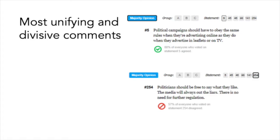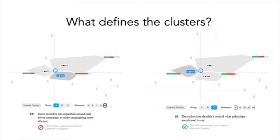Participants can also see the most unifying and divisive comments at the bottom of their screen. If they click on majority opinion, they can see the most unifying thing that has been put into the project. In this case, it's that political campaigns should have to obey the same rules when advertising online as they do when advertising on leaflets or TV — which 88% of people agreed with. At the other end of the spectrum, the most divisive statement was that politicians should be free to say what they like and the media will always outliers, there is no need for regulation — and 57% of people actually disagreed with that statement.